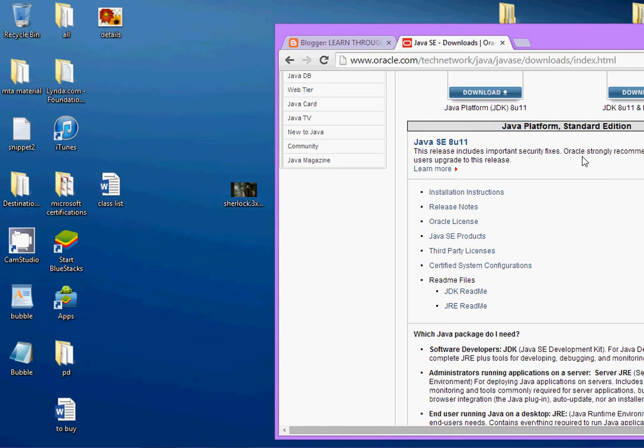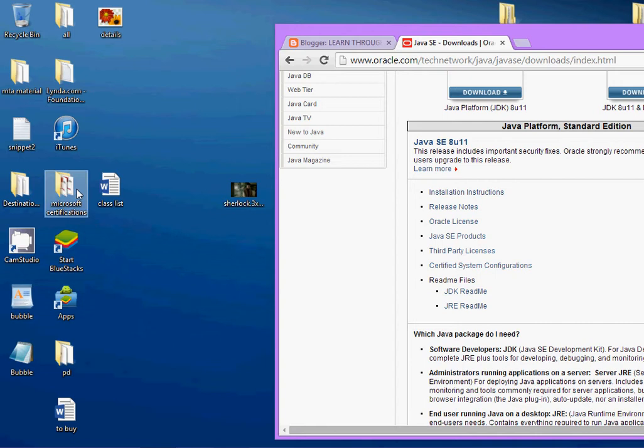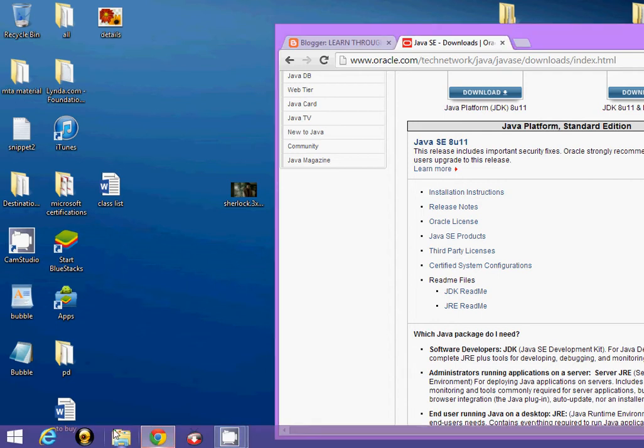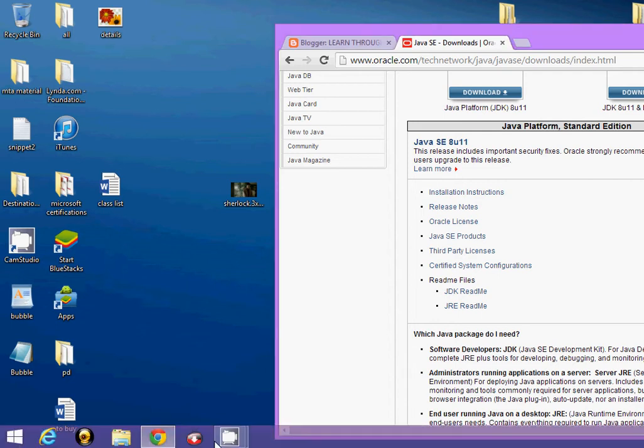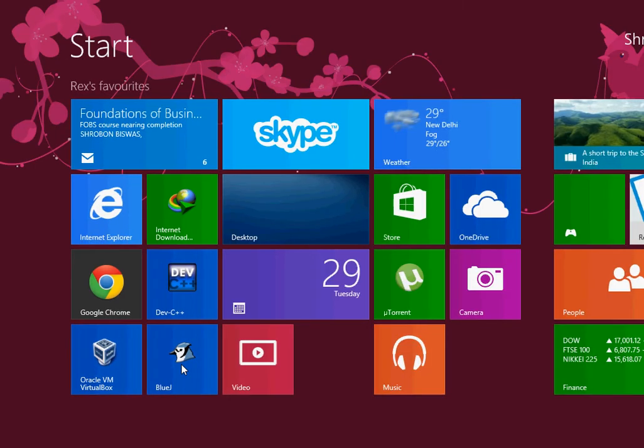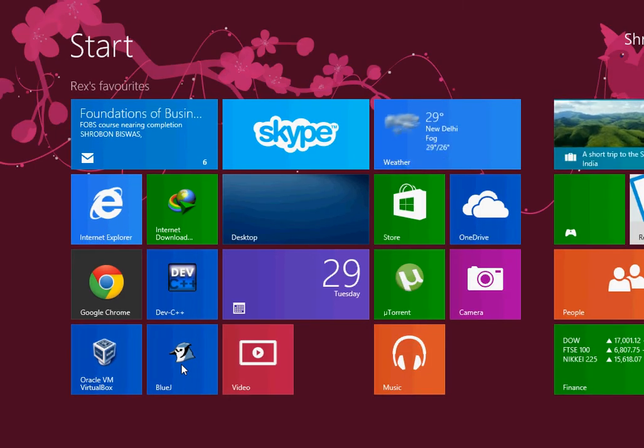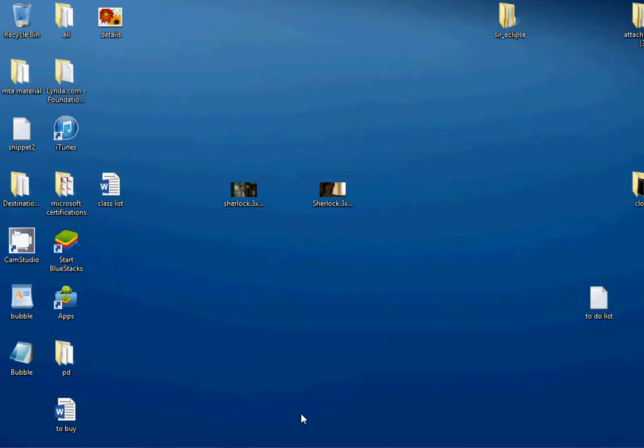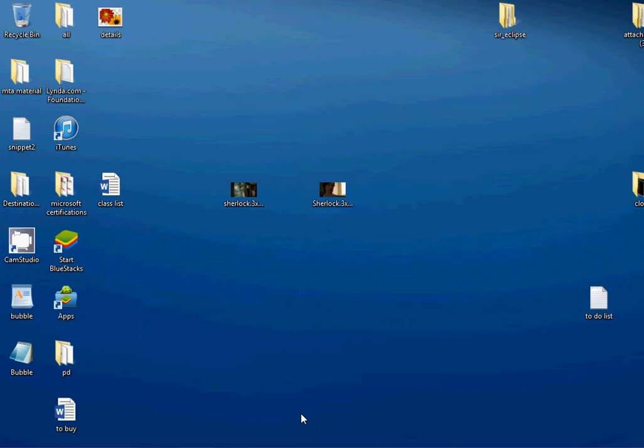Now, after you have downloaded the JDK, install it and then the next step that you have to do is you have to set the classpath and the path. Now, for setting the classpath and the path variable, I have to open system settings. For that, I need to go to control panel.